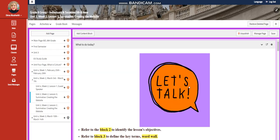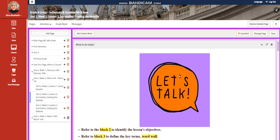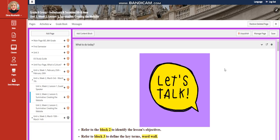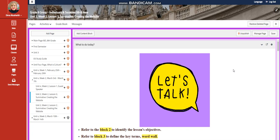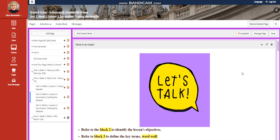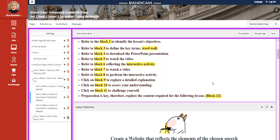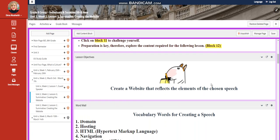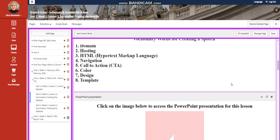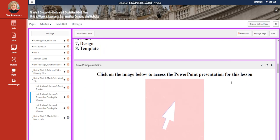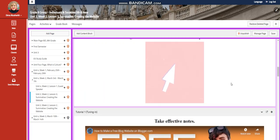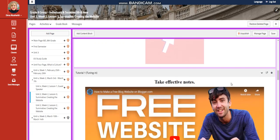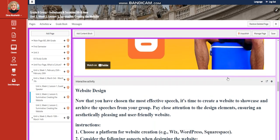Then we're going to start with our Summative, our Interdisciplinary Unit Summative, where you're going to create your website to reflect the elements of the chosen speech that you chose. The one that you chose, the one that you wrote in your notebook, in your Summative exam.